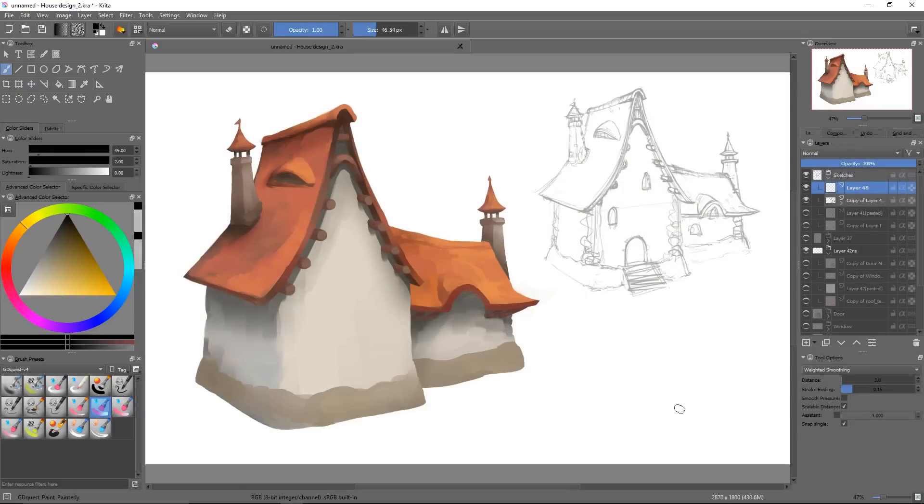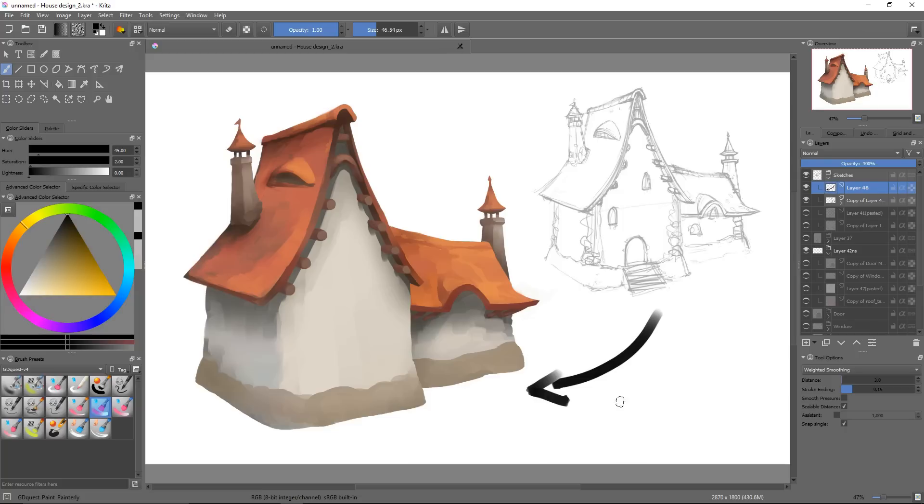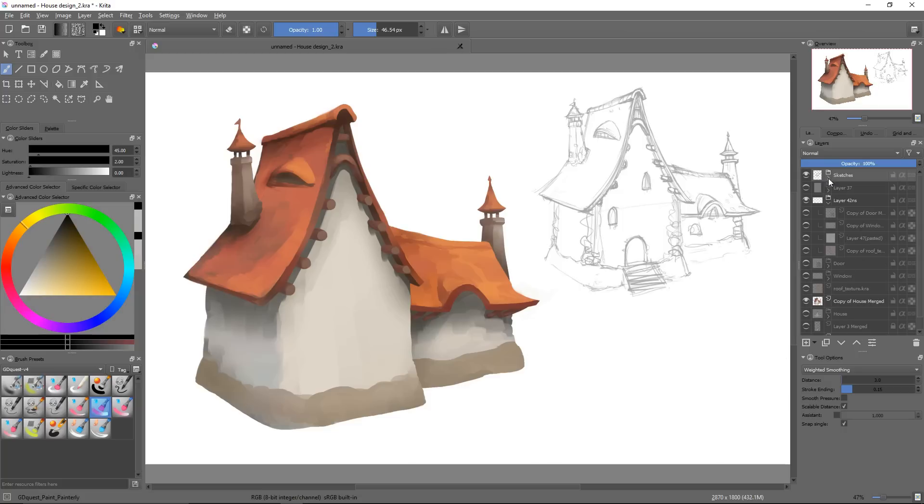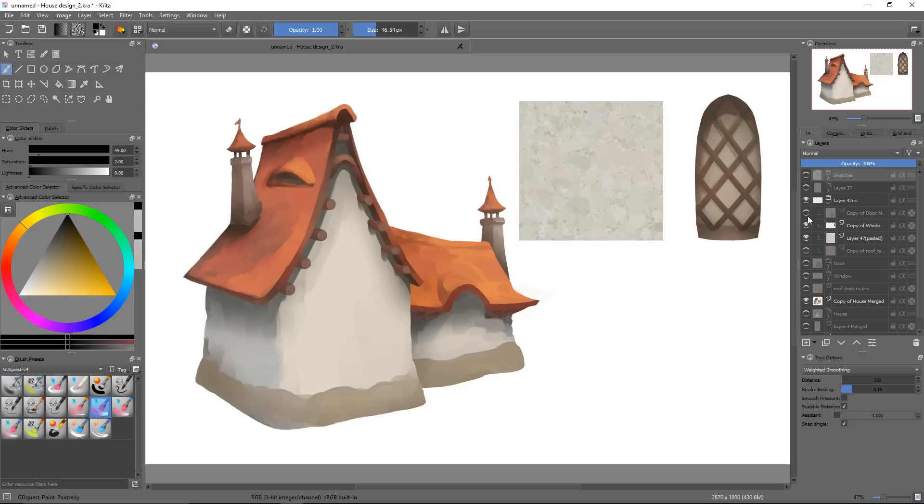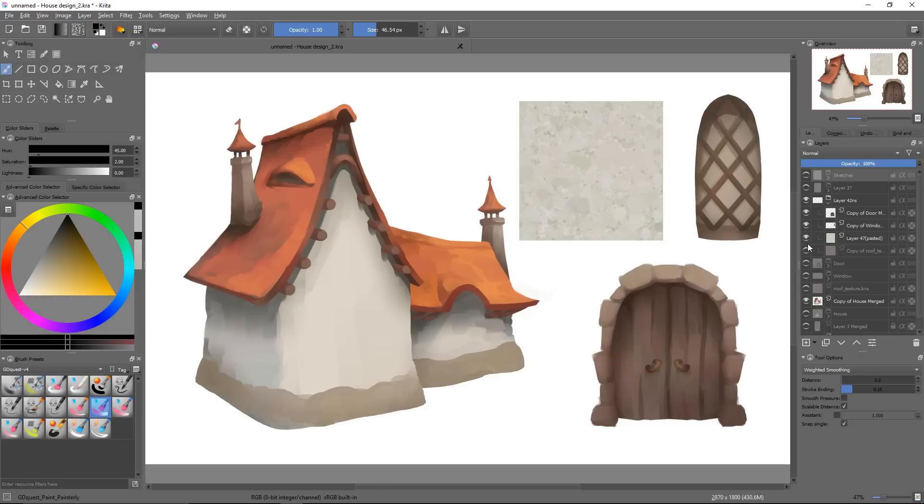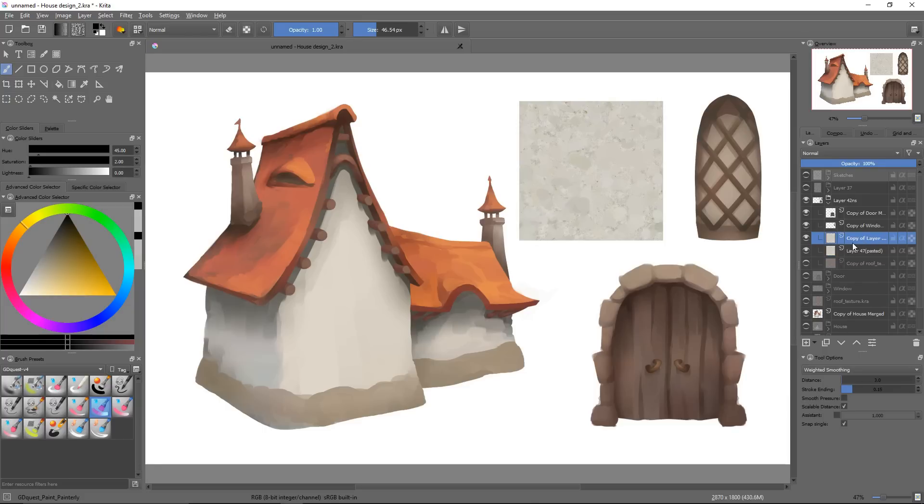Let's now see both modes in action. I've got a house design here that could use some more details. On separate layers, I painted a few textures to apply on different sections of the building. There is also a door and a window in front view. That's a typical setup for a concept artist.